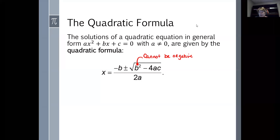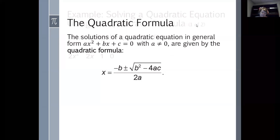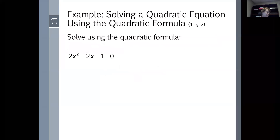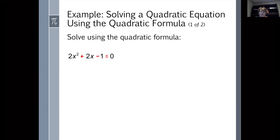Let's solve a quadratic equation using the quadratic formula. We're going to solve 2x squared plus 2x minus 1 equals 0. First, we confirm it's in general form with 0 on the right-hand side — yes, it is. The second thing we need to determine is what A, B, and C are, and then plug them into the quadratic formula.